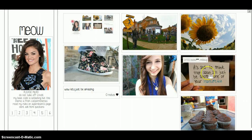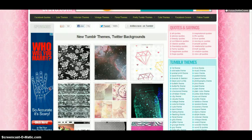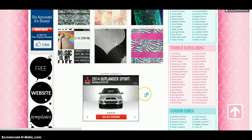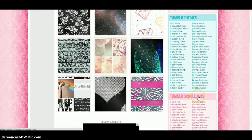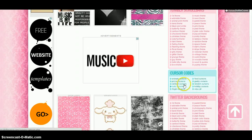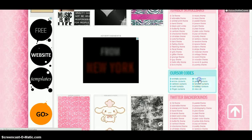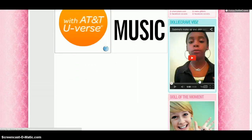First you need to go to dollycrave.com. If you want to get a different cursor, just go to cursors. I'm actually going to change my cursor to a two feet cursor.